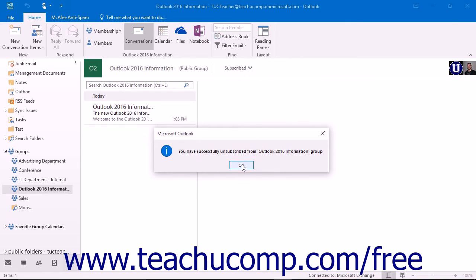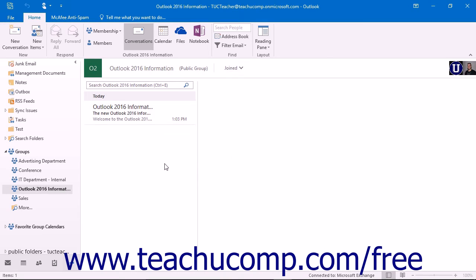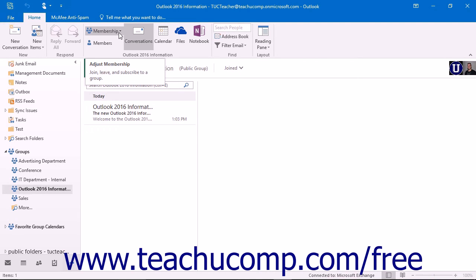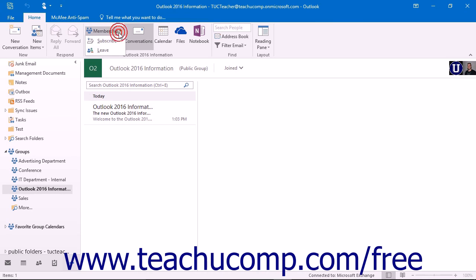You can also control the membership to a group by using the Membership button that appears in the Group Name button group, where group name is the name of your group, shown in the Home tab in the ribbon. Depending on your current subscription status, when you click the Membership button, the drop-down will display either subscribe or unsubscribe.